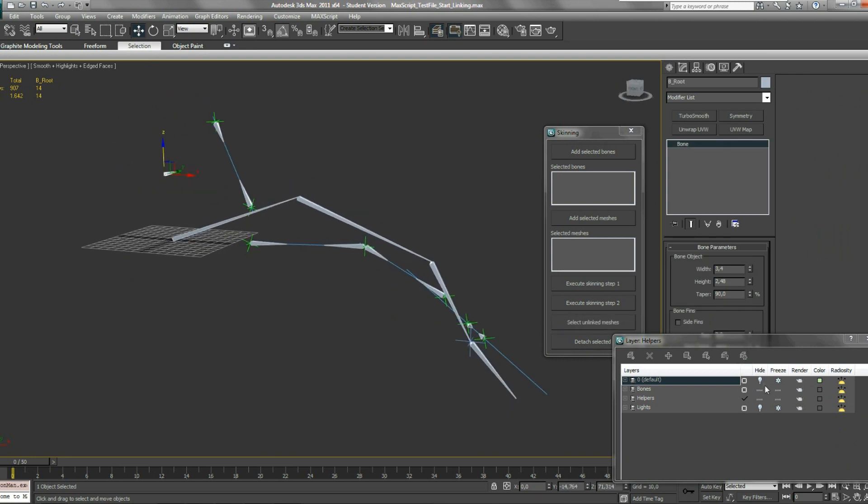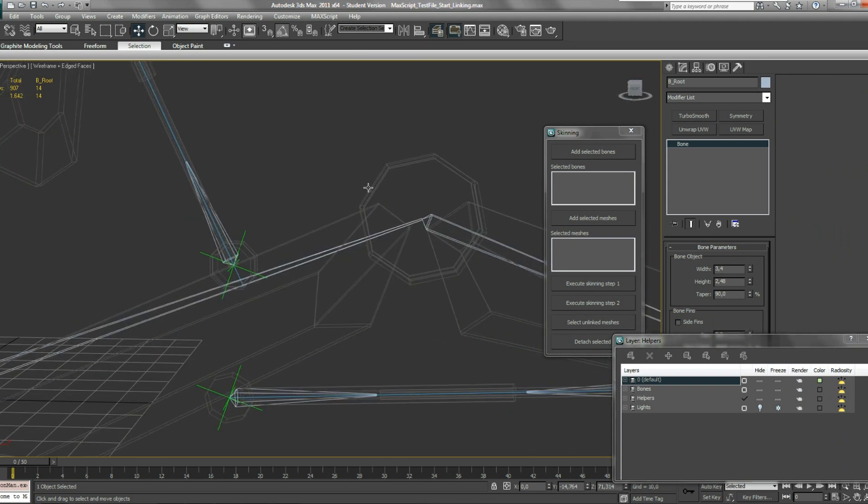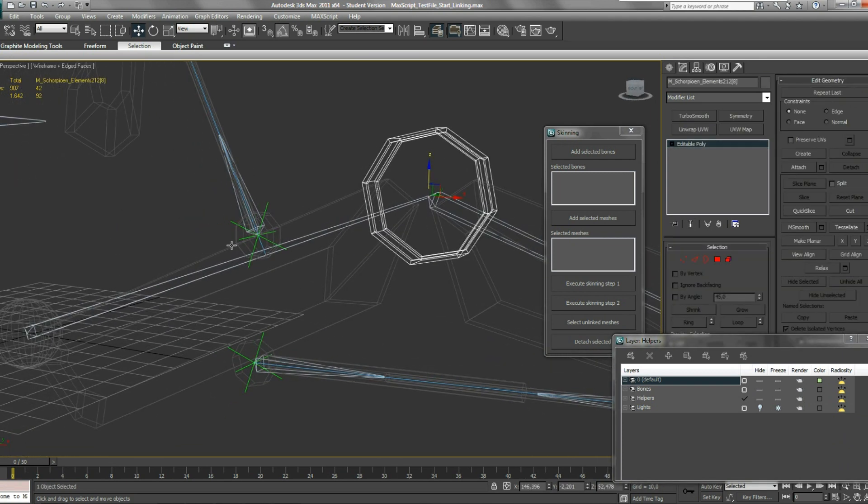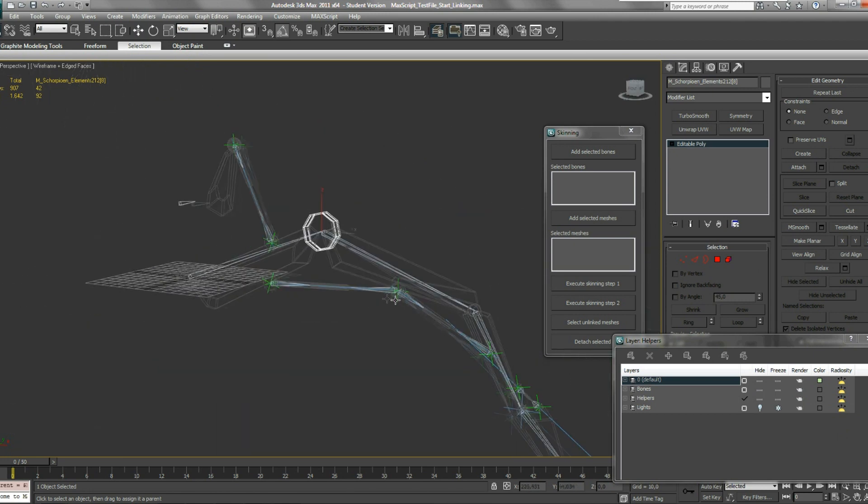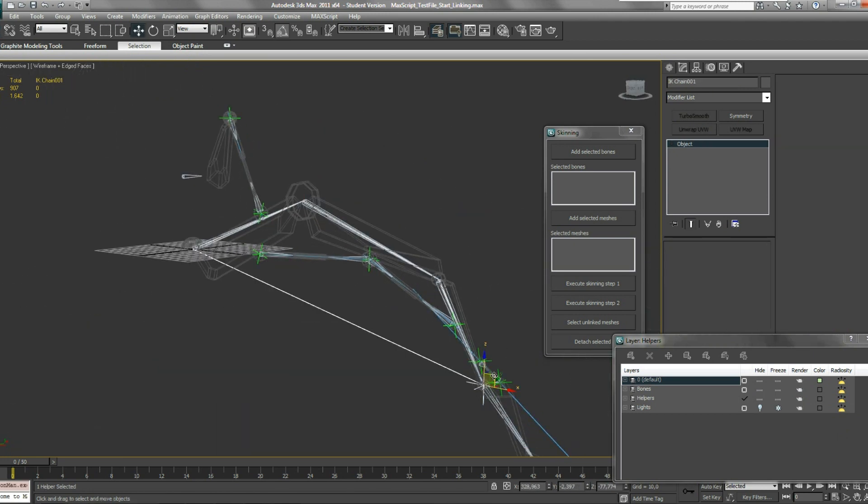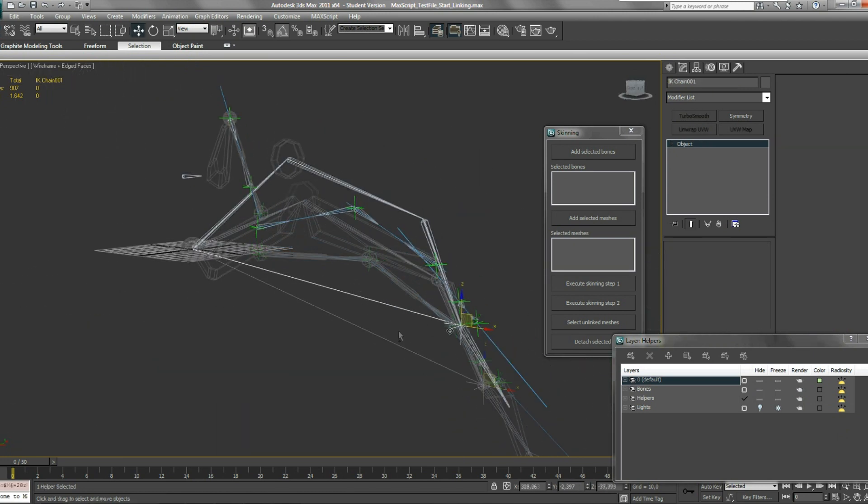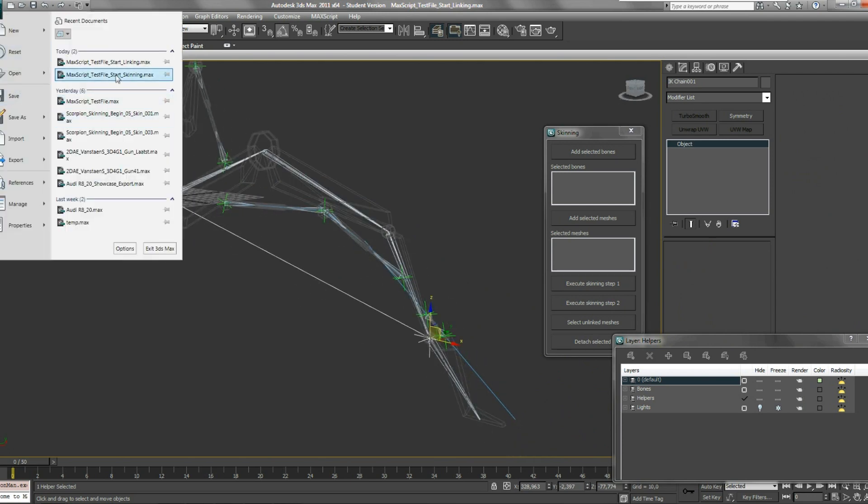The next step would be to link the correct meshes to the correct bone. Like so. So if you move your rig the meshes are moving with it. Now I've already done this for the whole mesh.